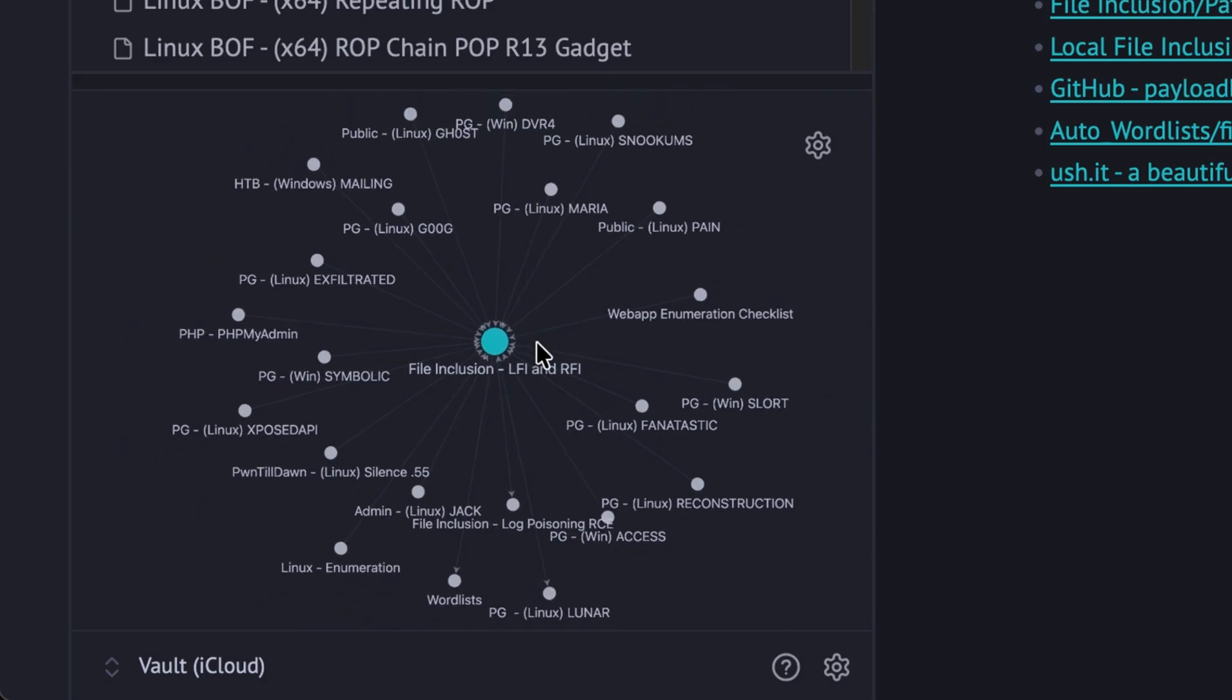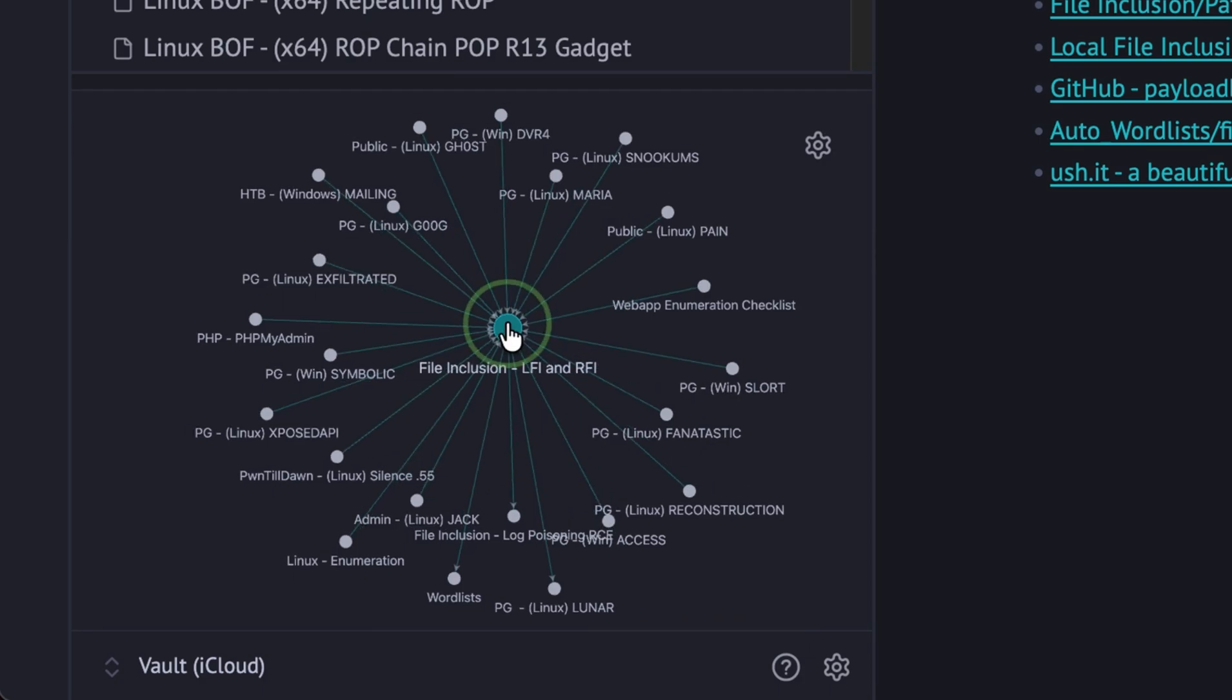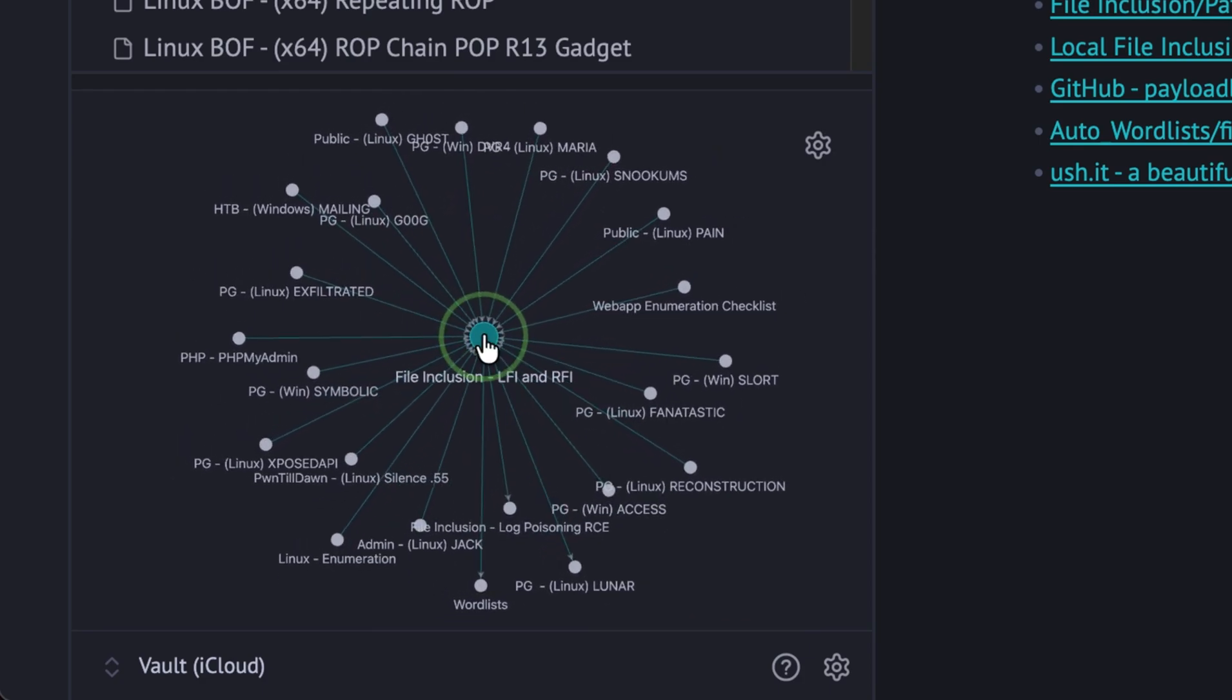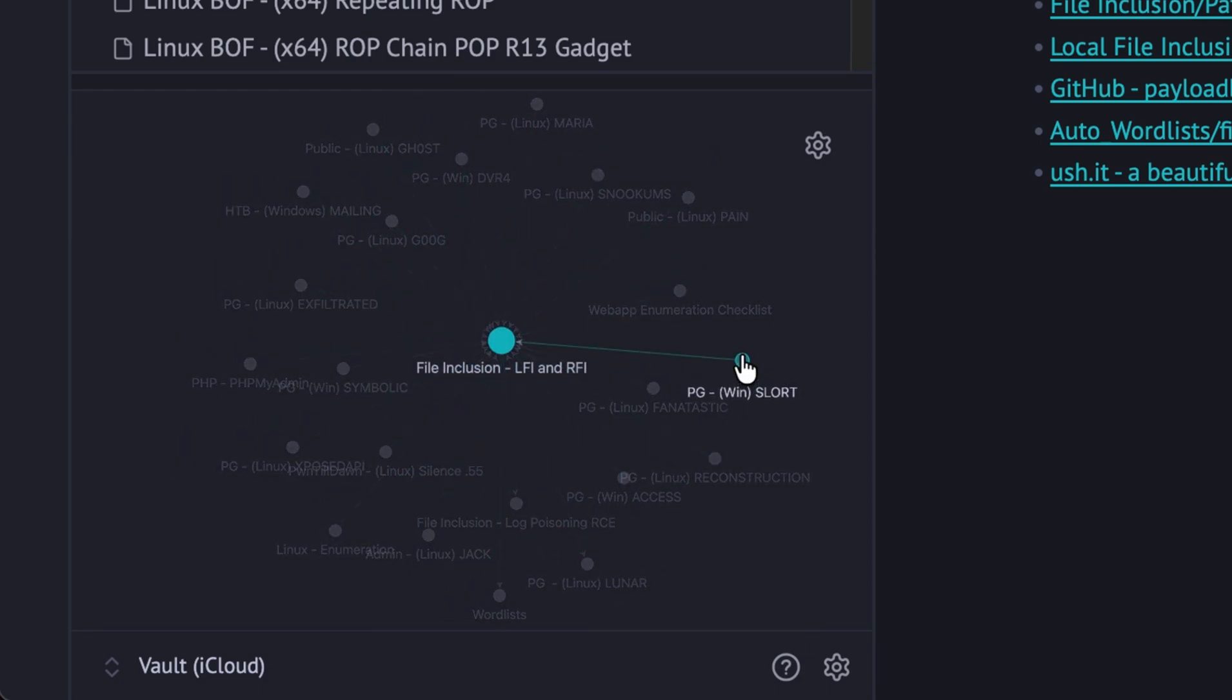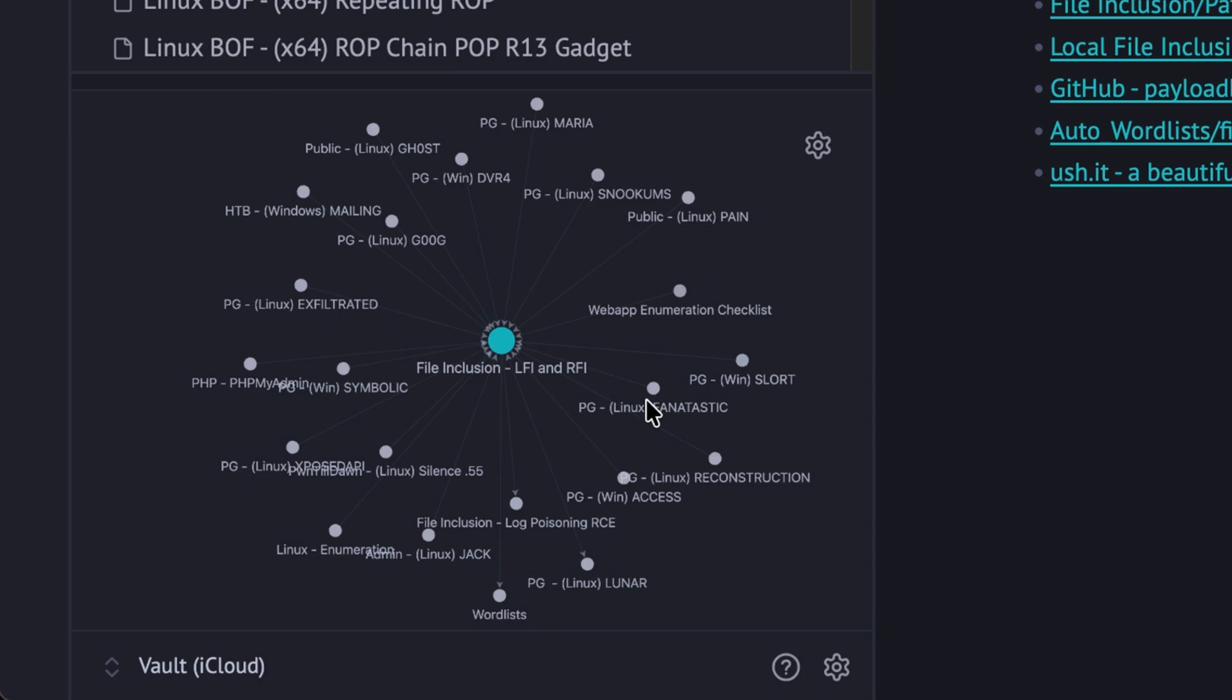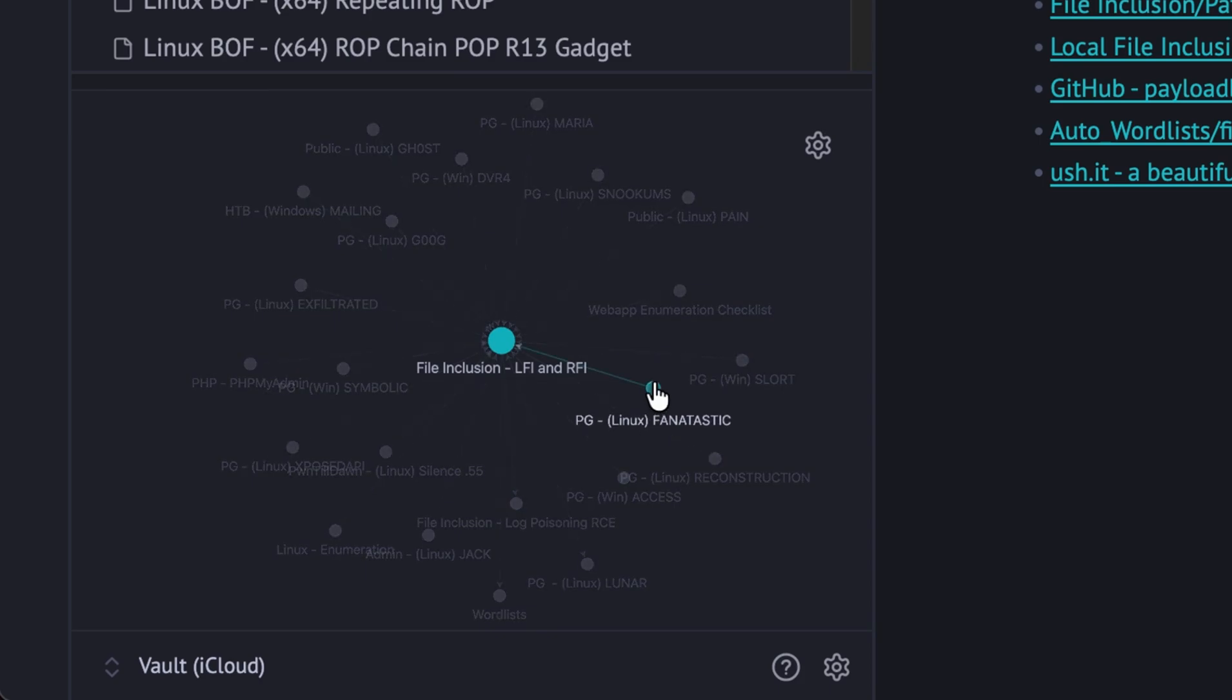Graph view on the lower left side links different notes together. For example, this shows me which machines have a local file inclusion vulnerability.